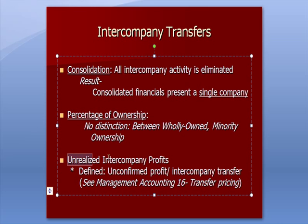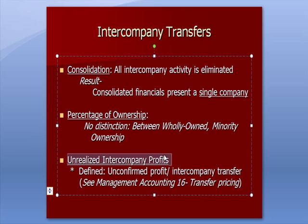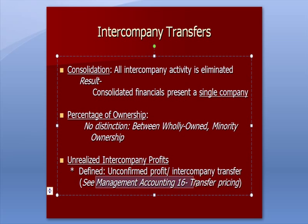The last bullet point here is Unrealized Intercompany Profits, which we define as unconfirmed profit from an intercompany transfer, and we'll see an example in a minute. And I now refer you to Management Accounting 16, where we talked about Transfer Pricing.